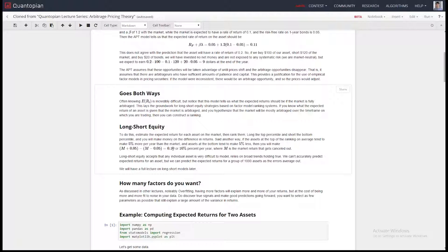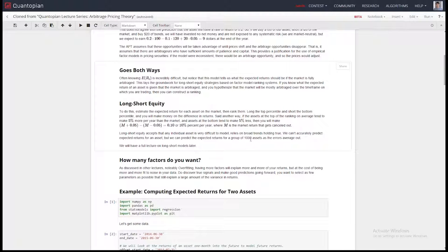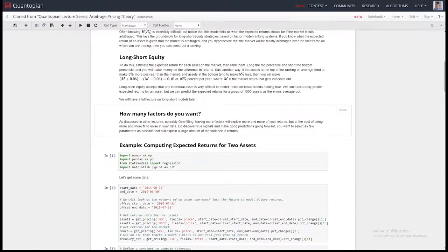Long-short equity strategies allow you to focus on modeling the market using fundamental factors, which in my opinion is one of the best ways. Fundamental factors are real things going on at companies. If a company has a lot of cash and not very much debt, on average that company will probably do better than a company with a lot of debt. That's a tangible, accessible statement that's not vulnerable to a lot of bias.